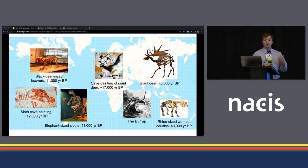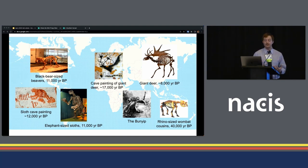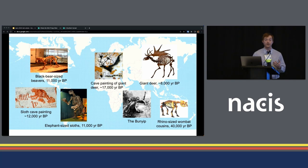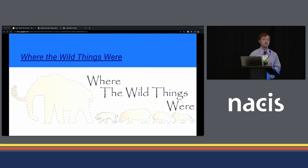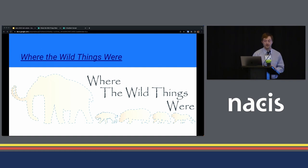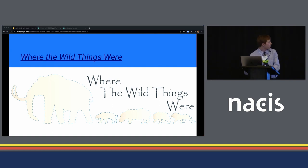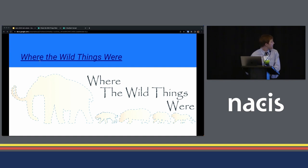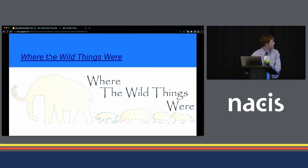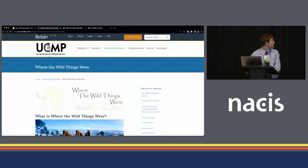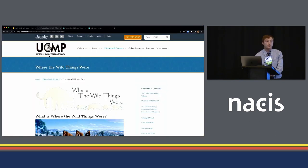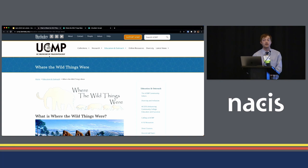To do so, or at least get at it through a cartographic lens, earlier this year we launched a pilot version of Where the Wild Things Were as an atlas of charismatic animal losses from the Ice Age all the way to today. So I will launch that here. I'll open the home page we have.